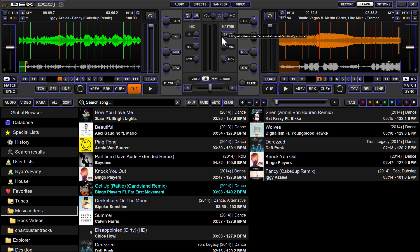If I want to map a particular function or button to a keyboard command, all you've got to do is this. For instance, let's work on Deck A here and click Play. If you click the Play button, what you're going to see is instead of a blue line around it, it will have a red line around it. That indicates that it's listening for your keyboard shortcut.